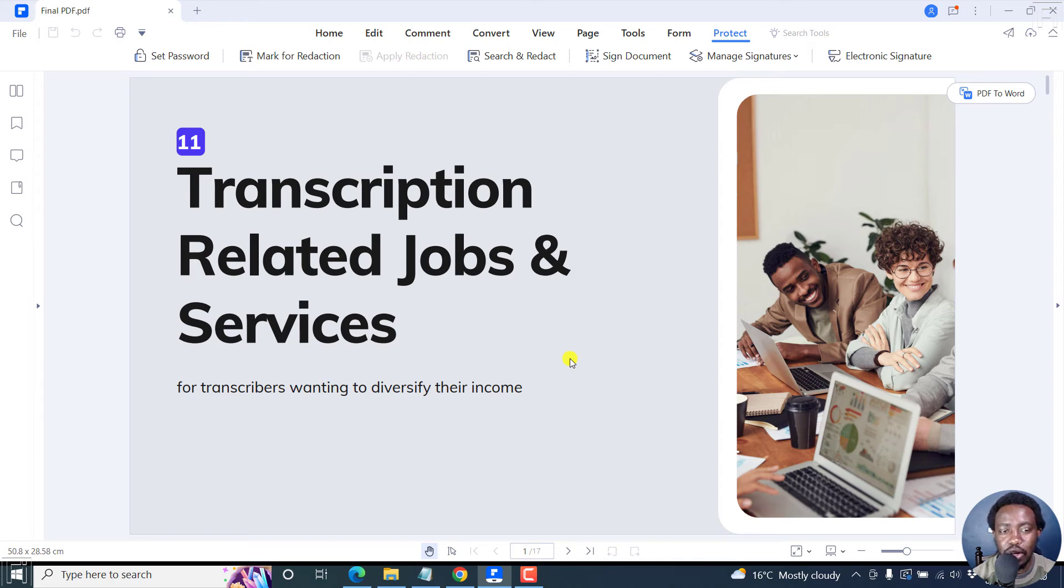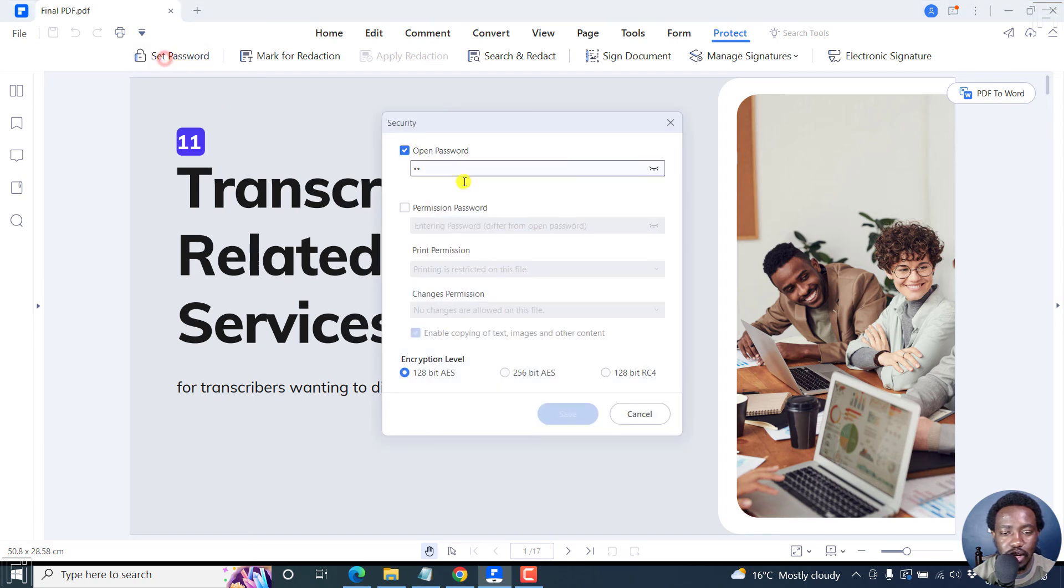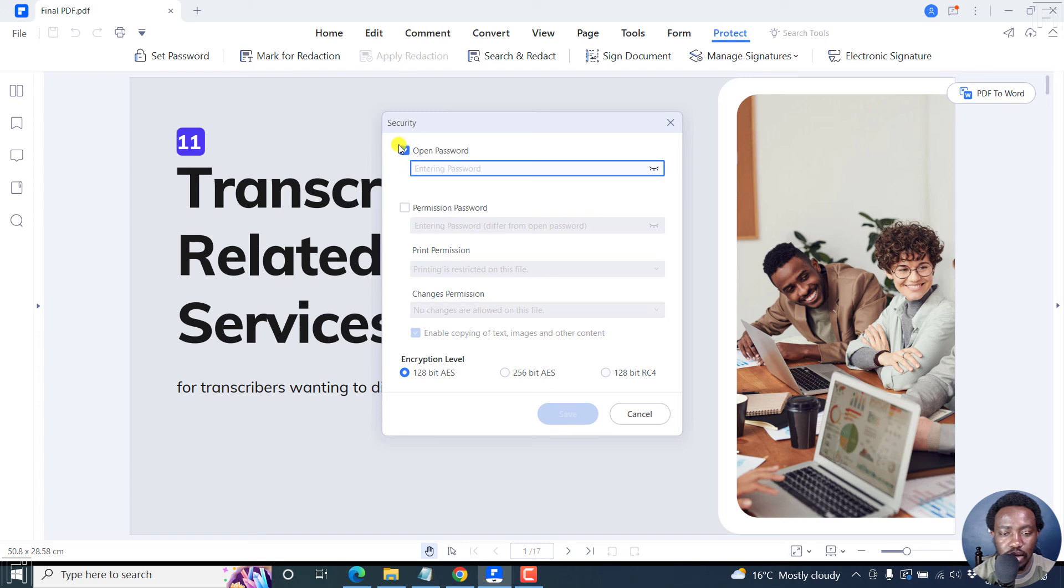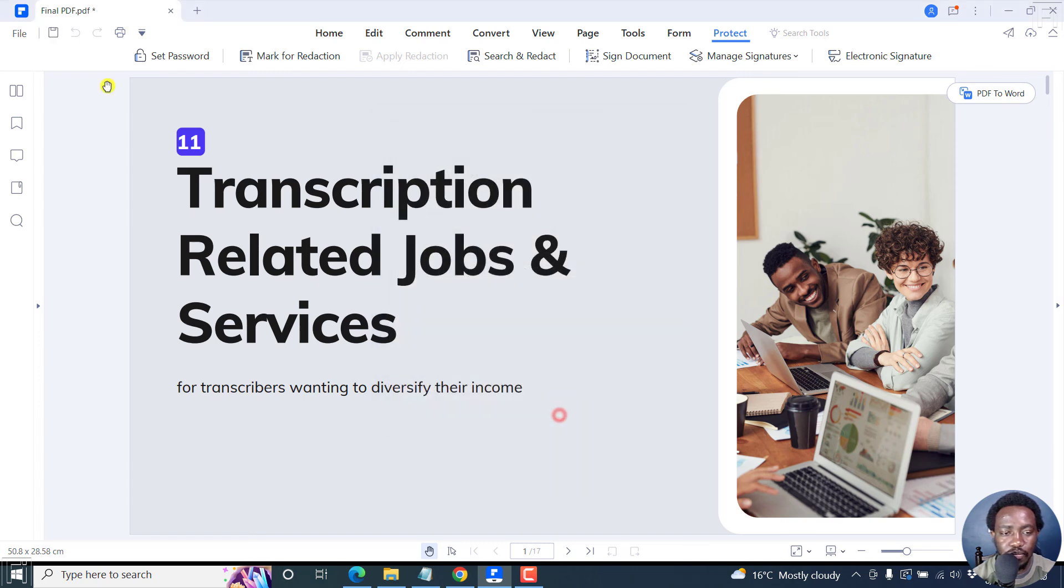Now, if you'd like to remove that password, you can go back to Set Password. Then come to this section, remove this password, uncheck this option, and then click on Save. And then click on Save again.